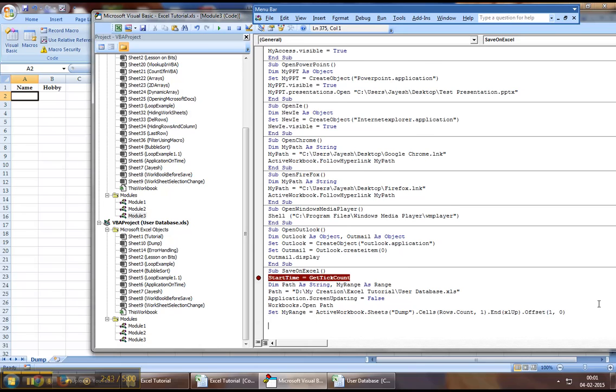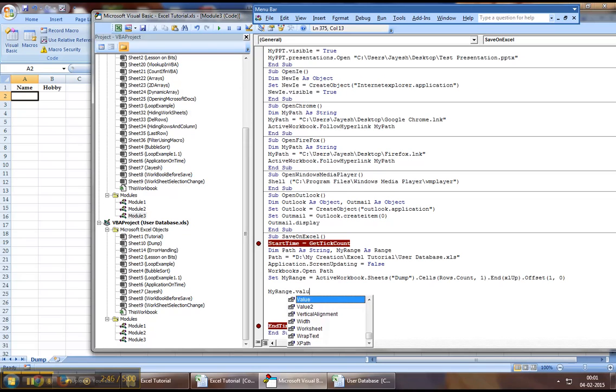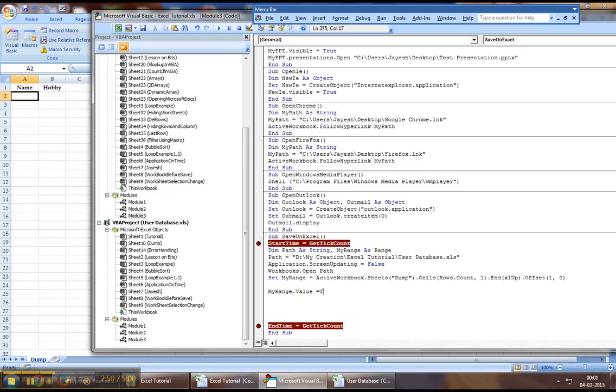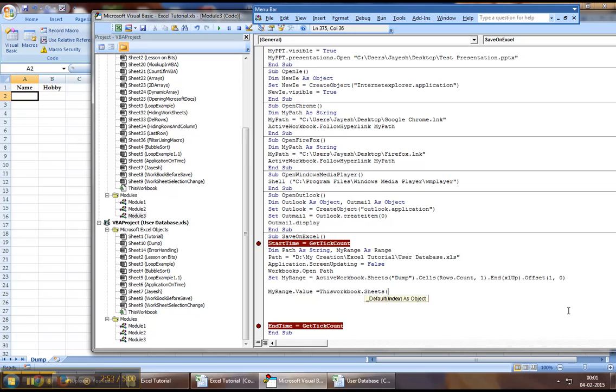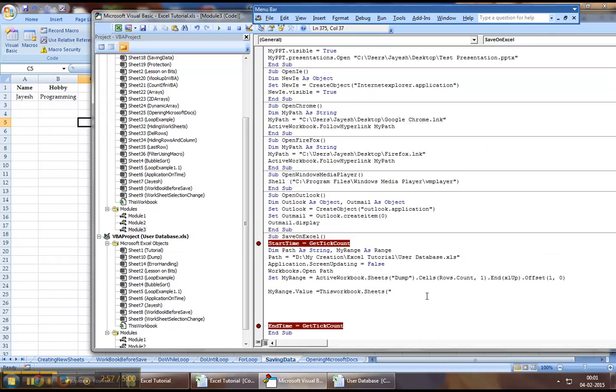Now that we've got our range, we can say myrange.value equal to thisworkbook.sheets, the current sheet that we are on, on our workbook, which is called saving data,